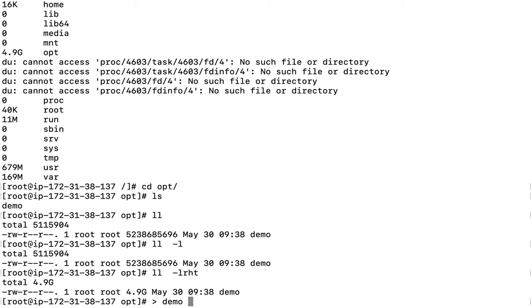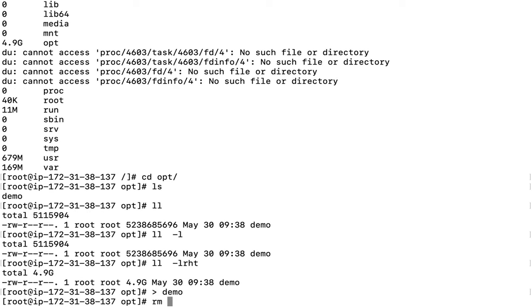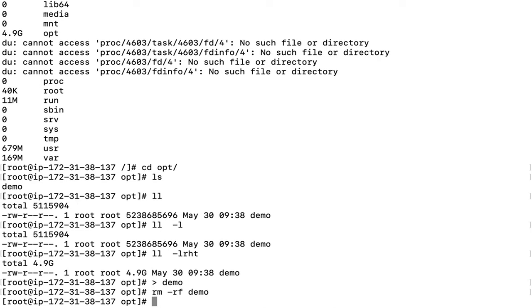This is how you fix disk space issues. You truncate the file first, then remove it. If the file is critical and you cannot truncate or remove it, you can compress it or take a backup to a remote backup server, then remove the file. Or there's only one way left: add additional storage to the server where you're facing this sort of issue.